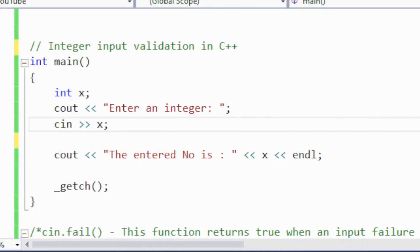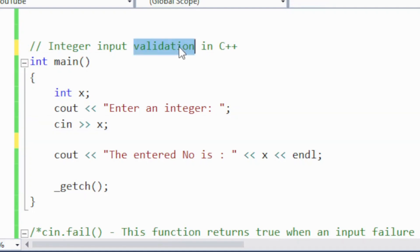Hi, welcome to my channel Learning with Khataka. Today we are going to present a very important topic: integer input validation in C++. Why do we need to cover this topic?